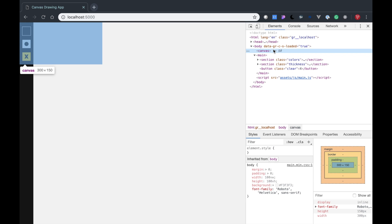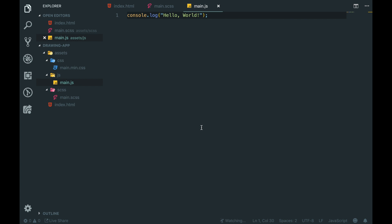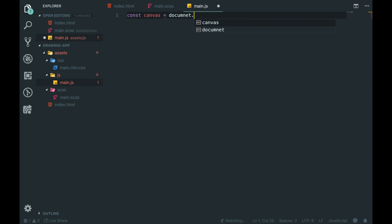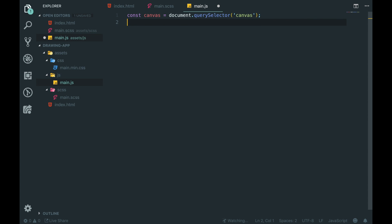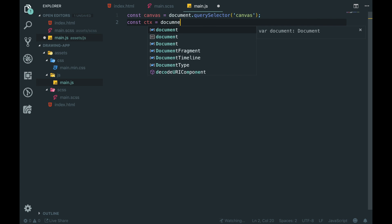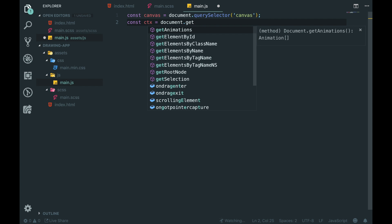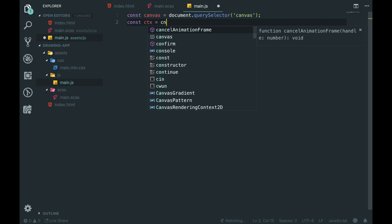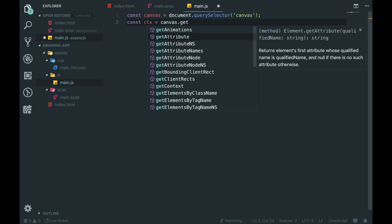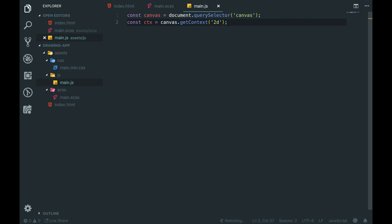Now let's get our canvas up to scratch. As you can see at the minute our canvas is just sitting there doing nothing. Let's go into our JavaScript and get a variable: 'const canvas = document.querySelector' and we're going to select 'canvas'. We're then going to get the context: 'const ctx = canvas.getContext' and we're going to set this to '2d'. This could be WebGL as well - either a 2d or a WebGL context.